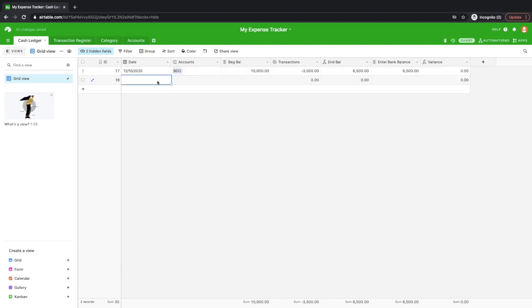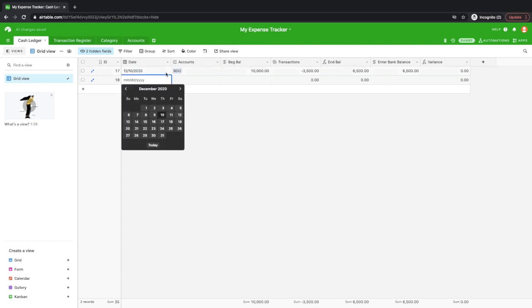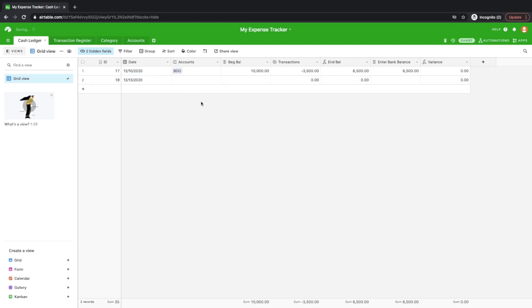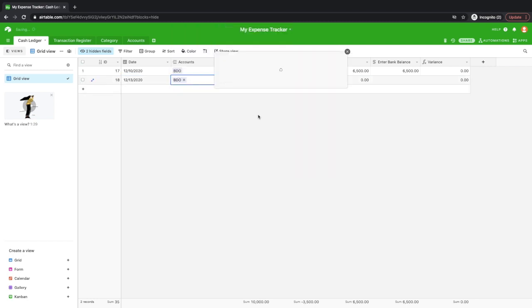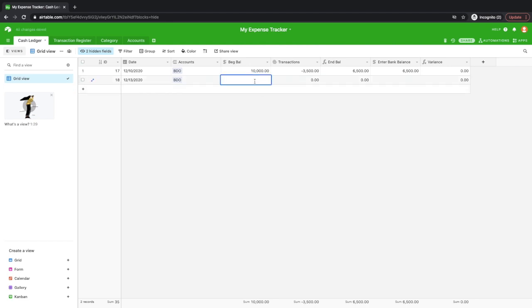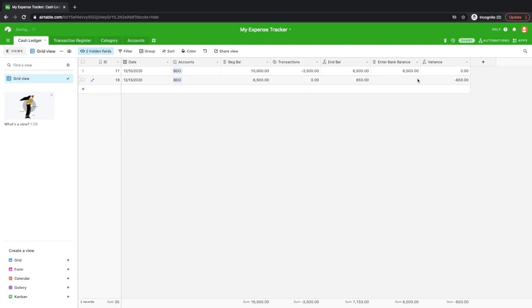So after reconciling, just go ahead and open another date. Say, for example, you intend to do your reconciliation again on Sunday, December 13, for this account BDO. So, and then what you'll do is just copy the end balance here, $6,500. Then you can already, again, start encoding your transactions. So there you go.